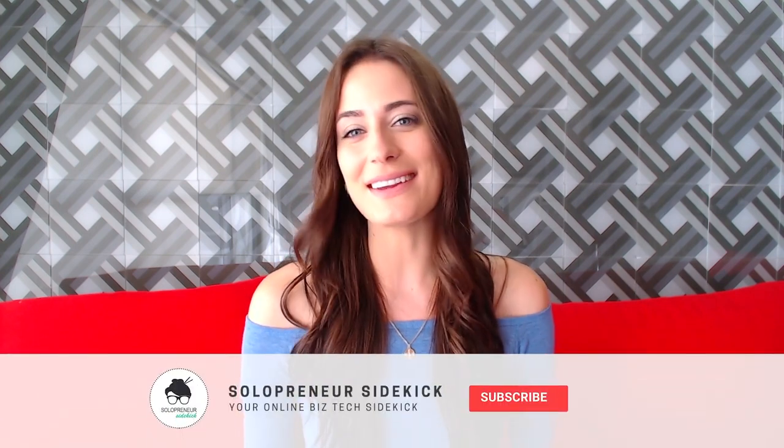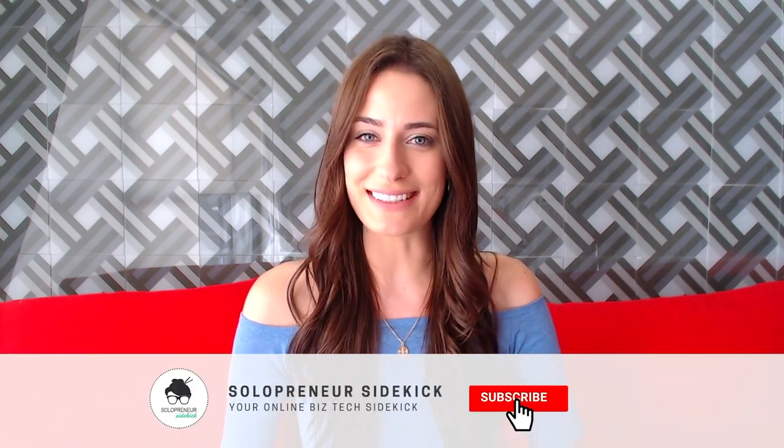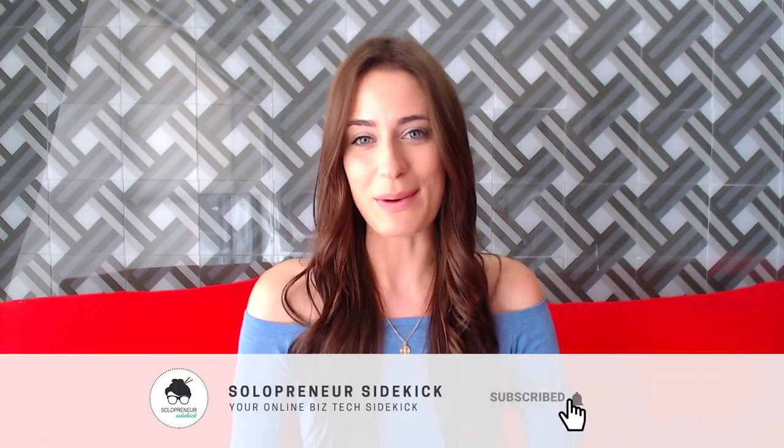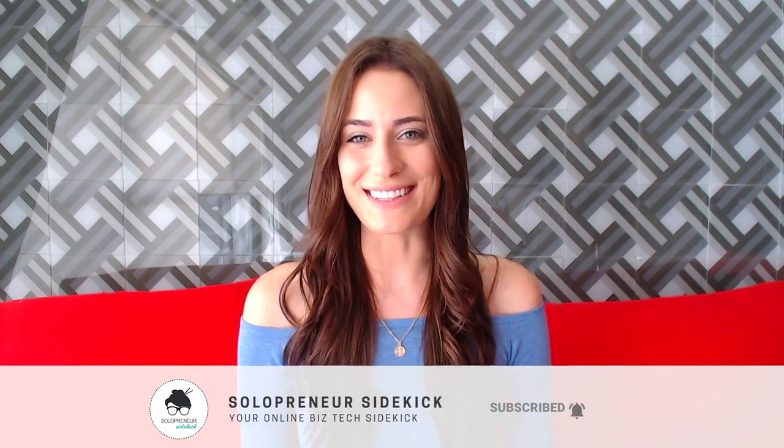Again, the link is in the description below. So I hope you enjoyed this video. If you did, let me know by giving it a thumbs up, leave me a comment below, and don't forget to hit subscribe as well. And I'll see you real soon with another video.